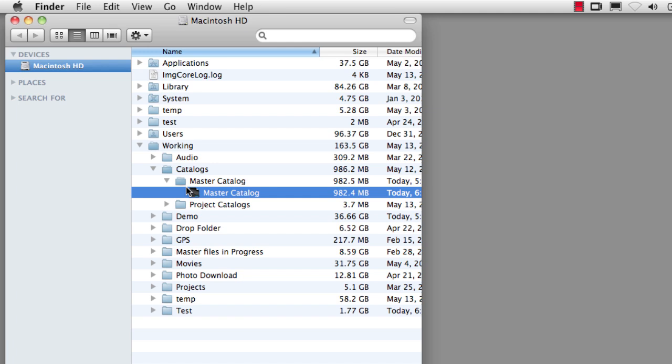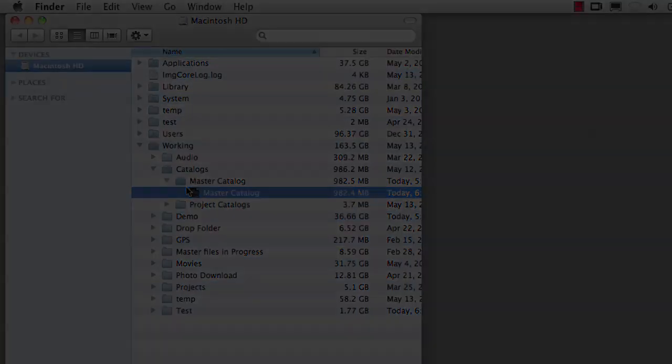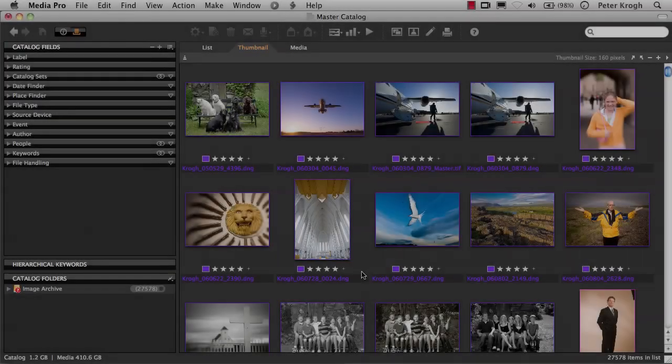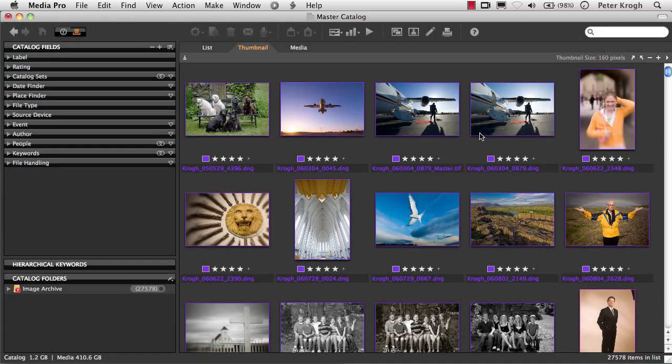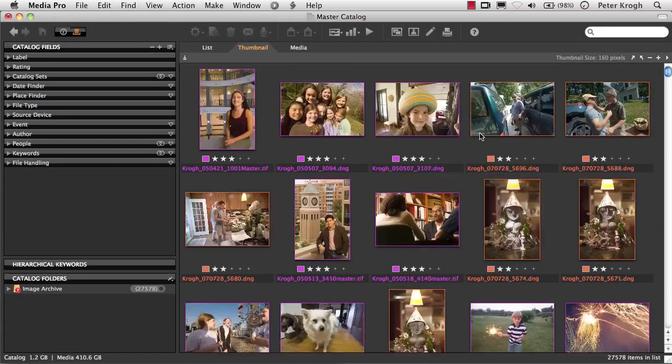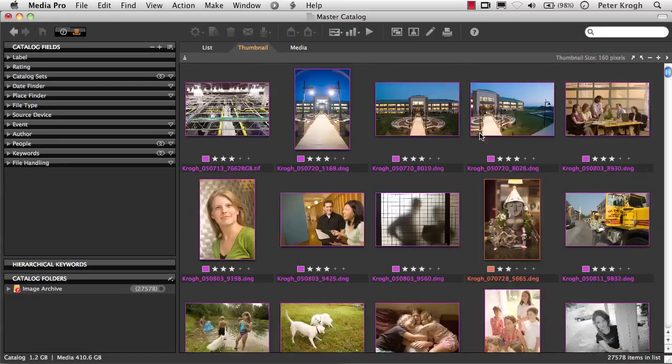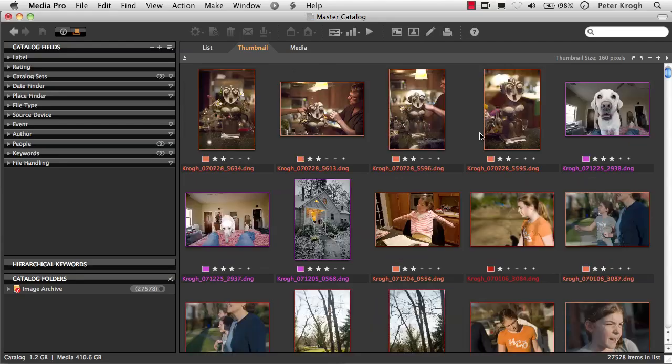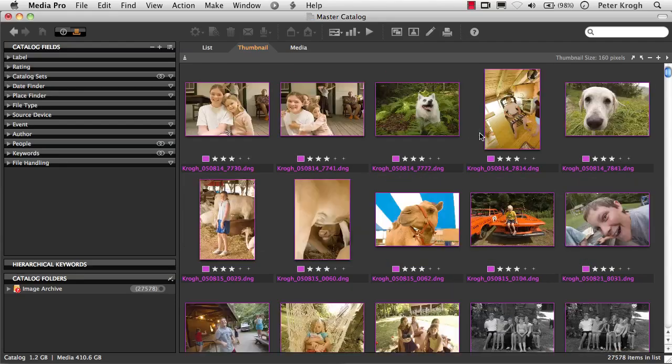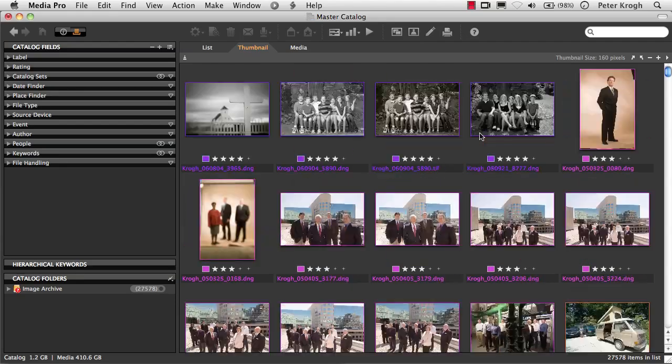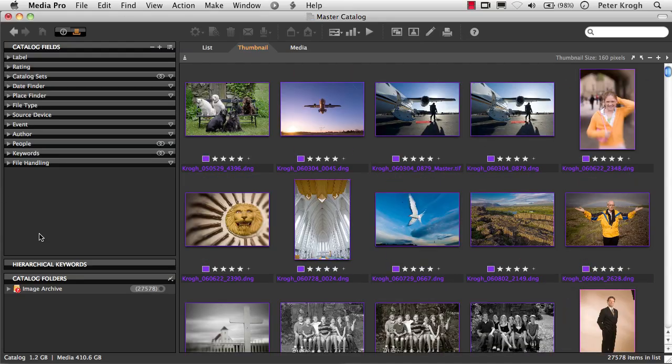Let's open up this catalog and see the kind of information that we get. As you can see, we have a set of thumbnails on the right-hand side of the window, and then we have a set of categories over here on the left.